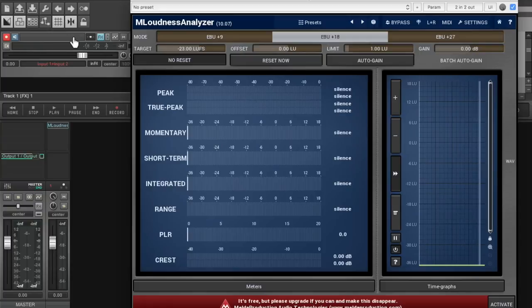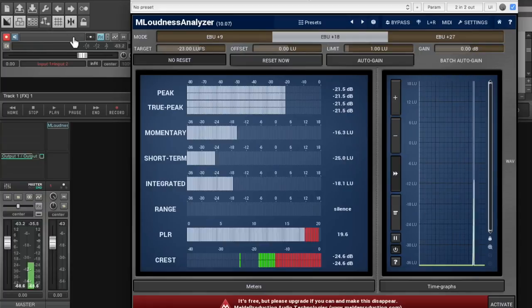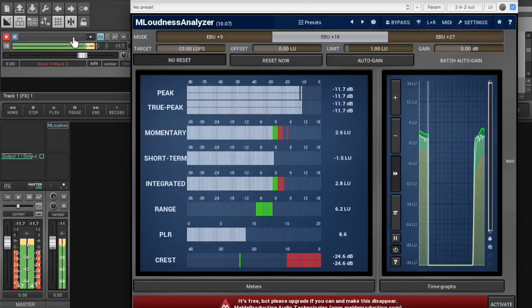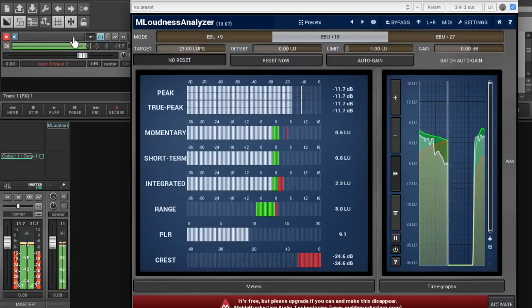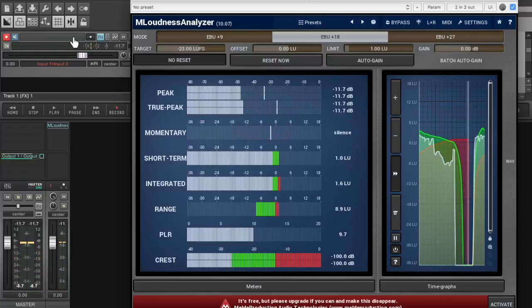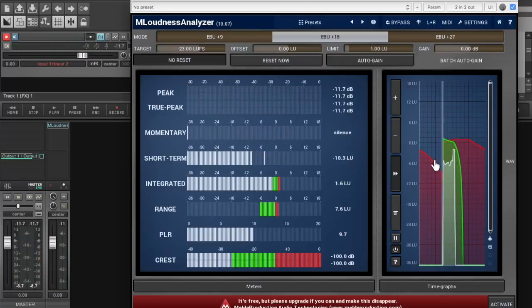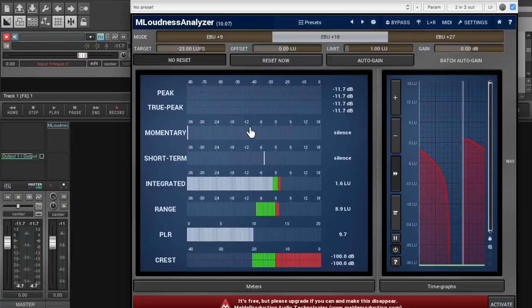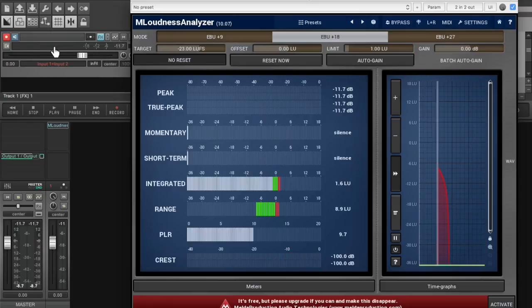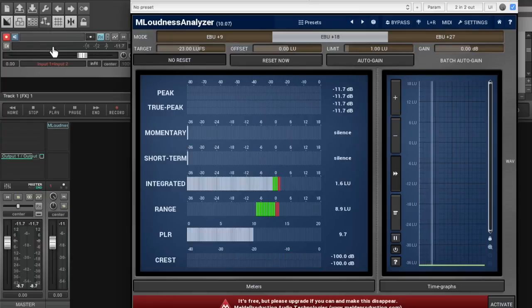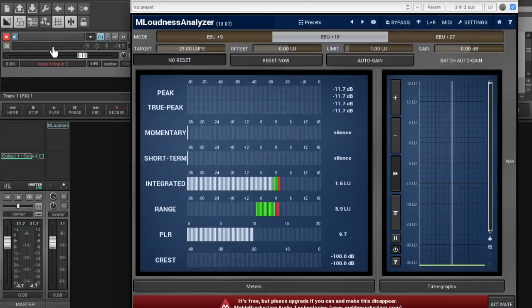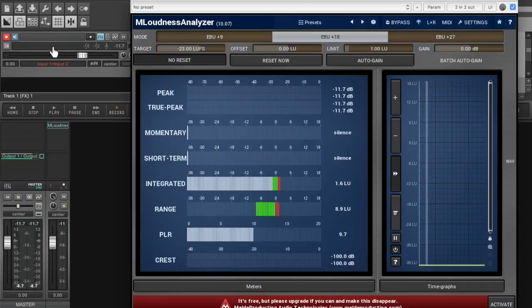So now I'm gonna make some noise with my Helix. You see it makes the meters go kind of crazy over here. I'm gonna turn down the volume on the Helix a little bit so you can still hear me talking.